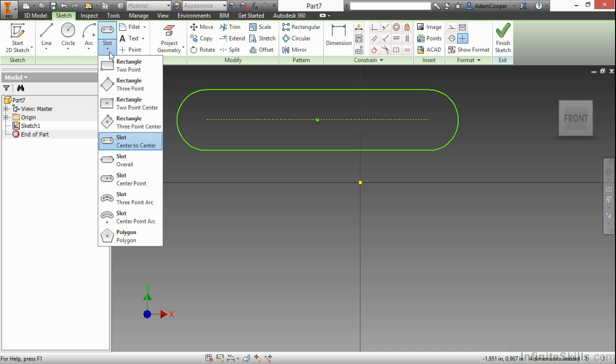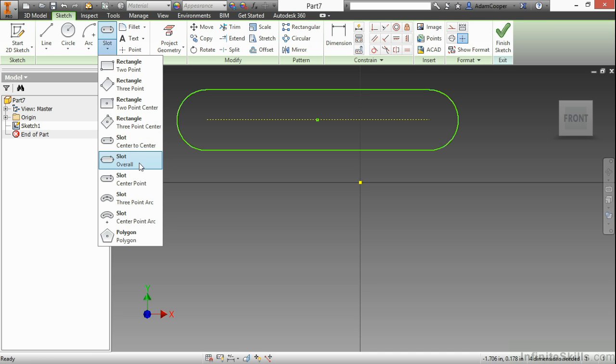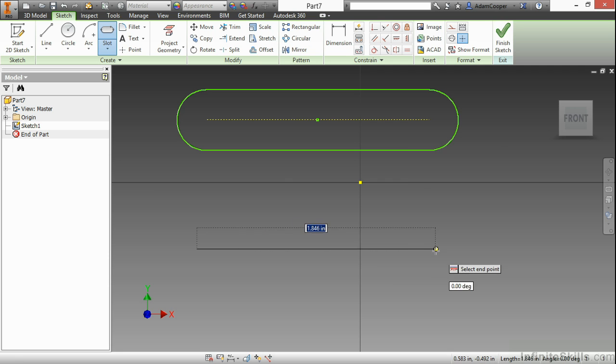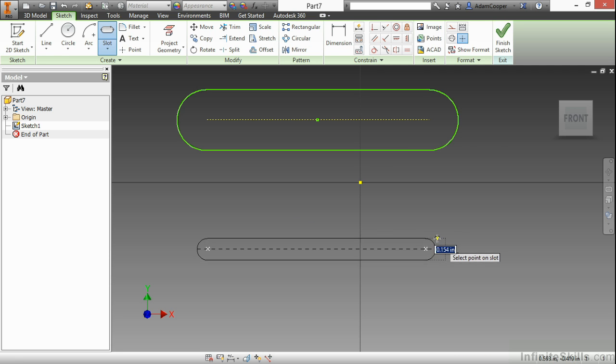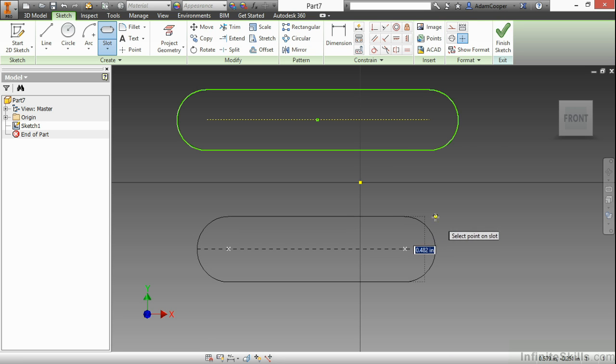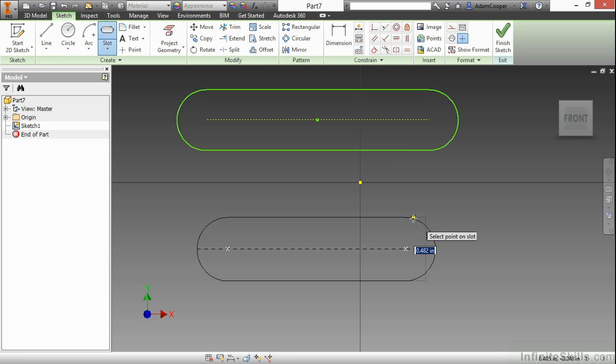The next one I'll do will be an overall slot. Here I'll choose a starting point, an end point—so far very similar—and then specify the overall.